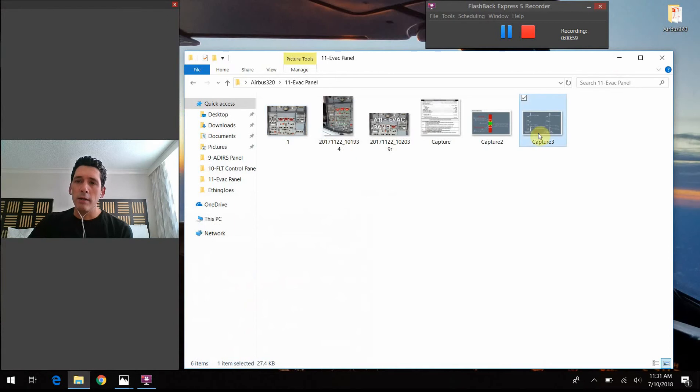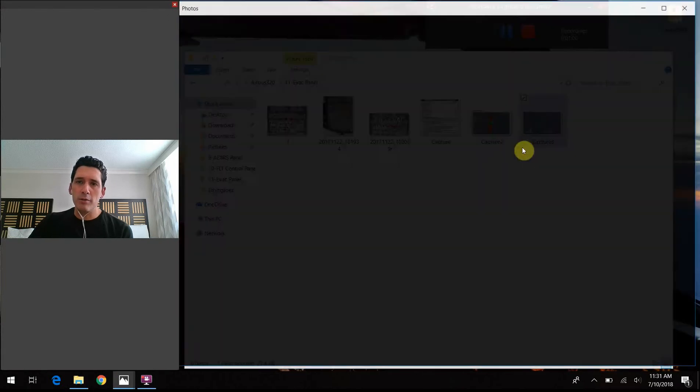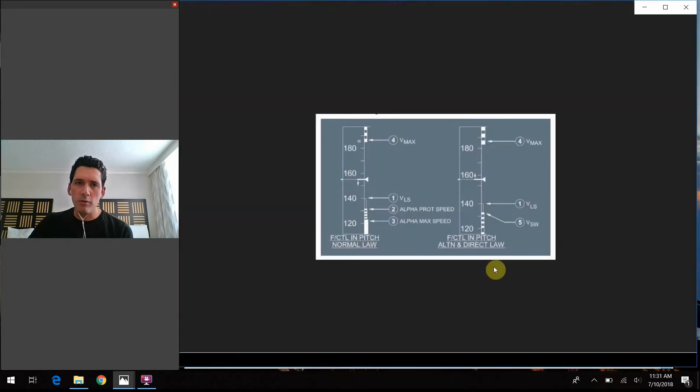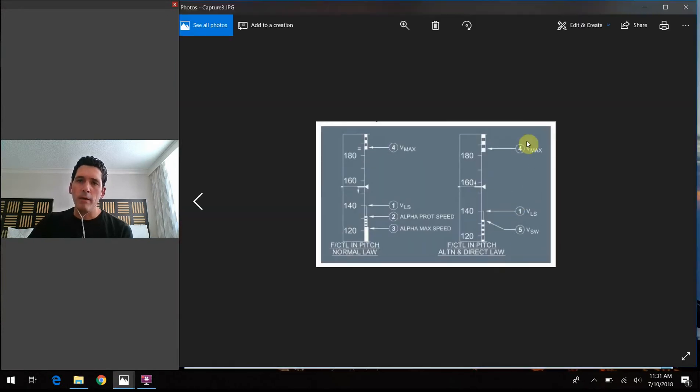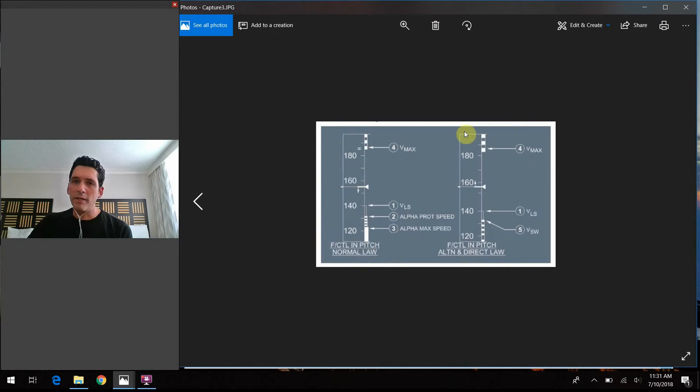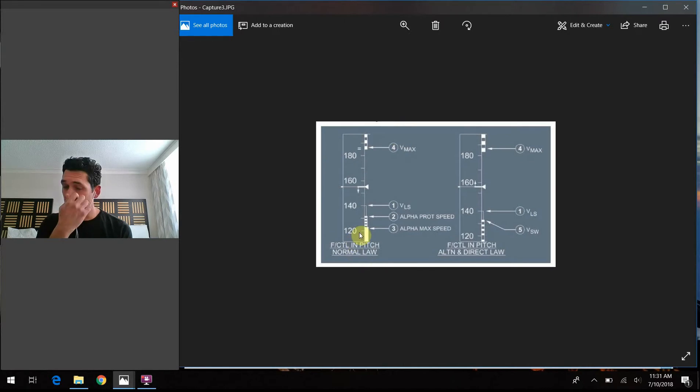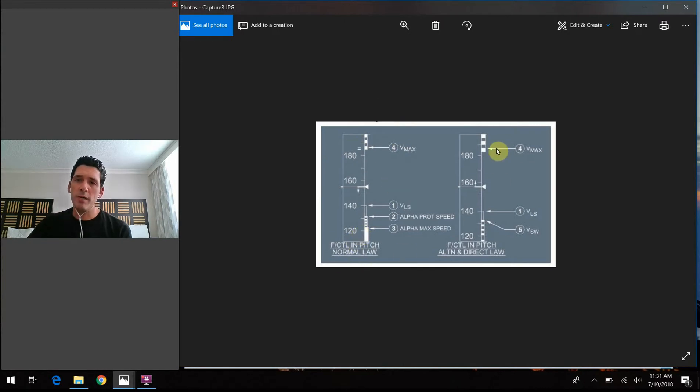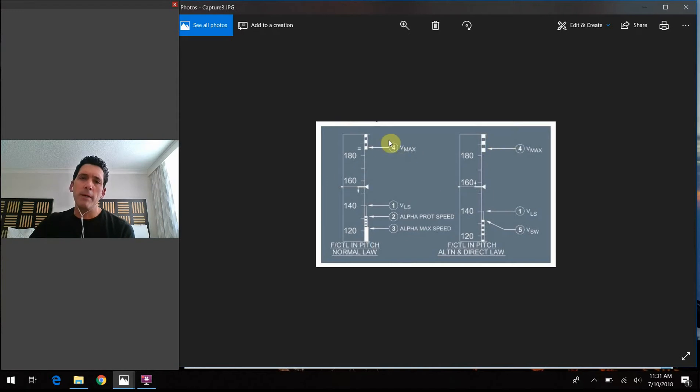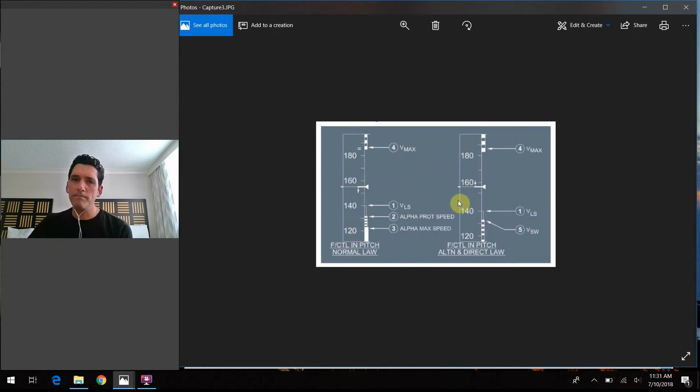So just to show you initially, normally we'd be looking at something like this on the left side of the PFD. This is your normal speed tape here at the airspeed. Some other indications that we'll talk a whole lot more about later. But this is what you're used to seeing every day, normal stuff here.